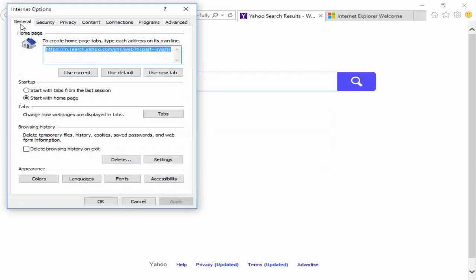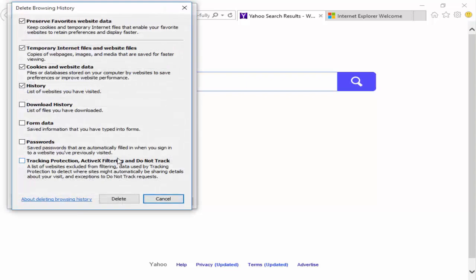Next, go to the General tab. Click on the Delete button. Now check all the options, then click on Delete.